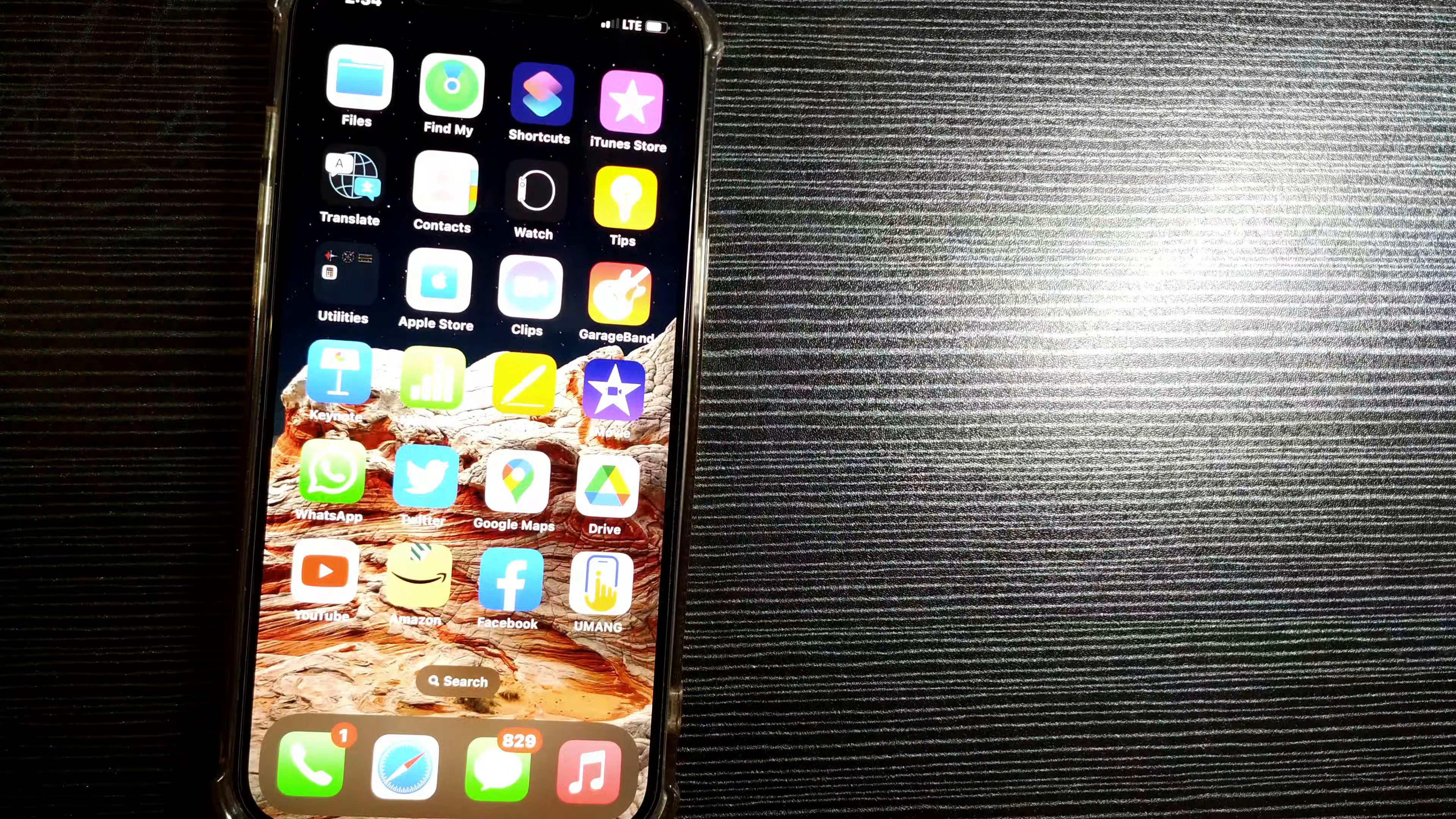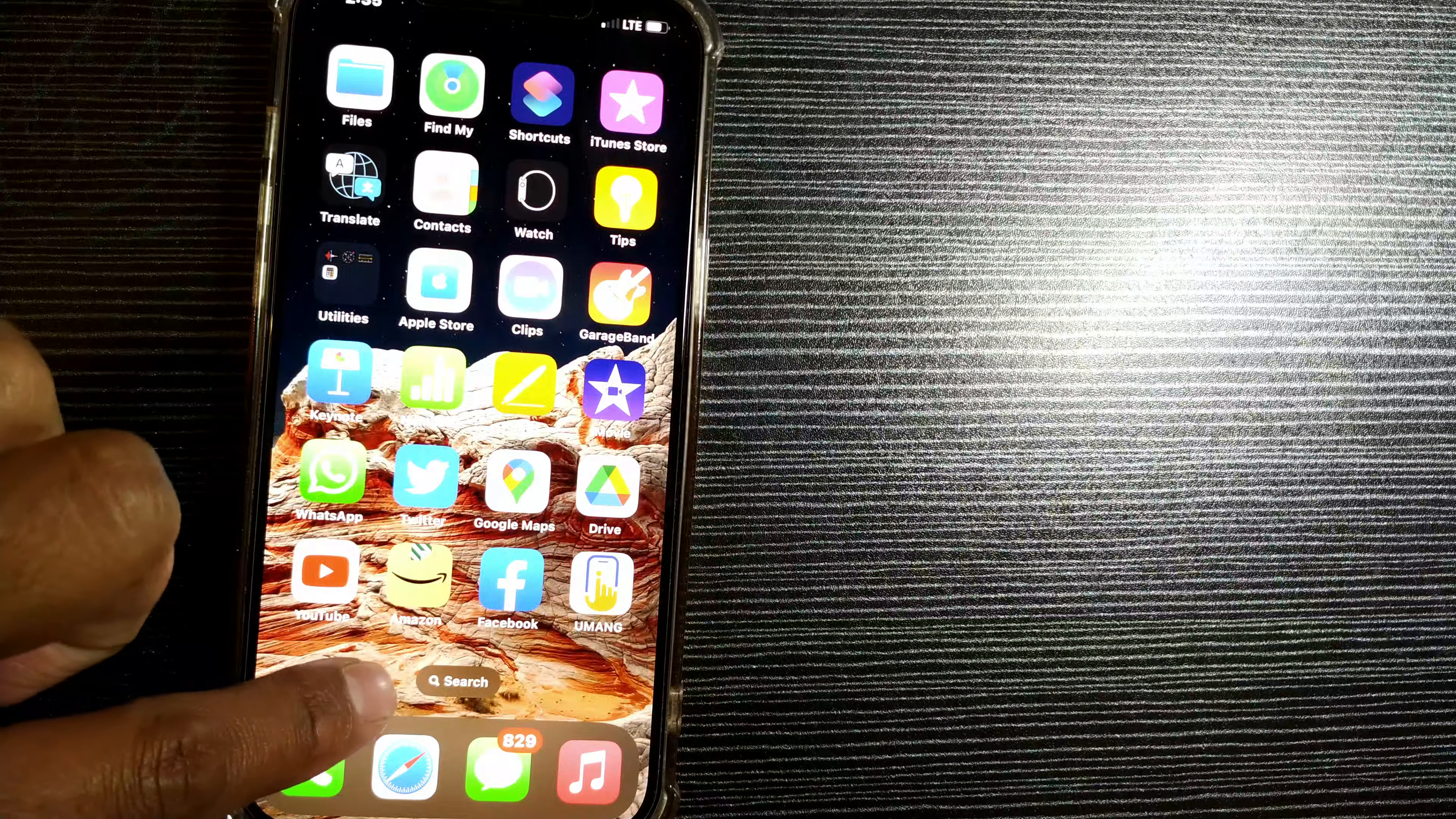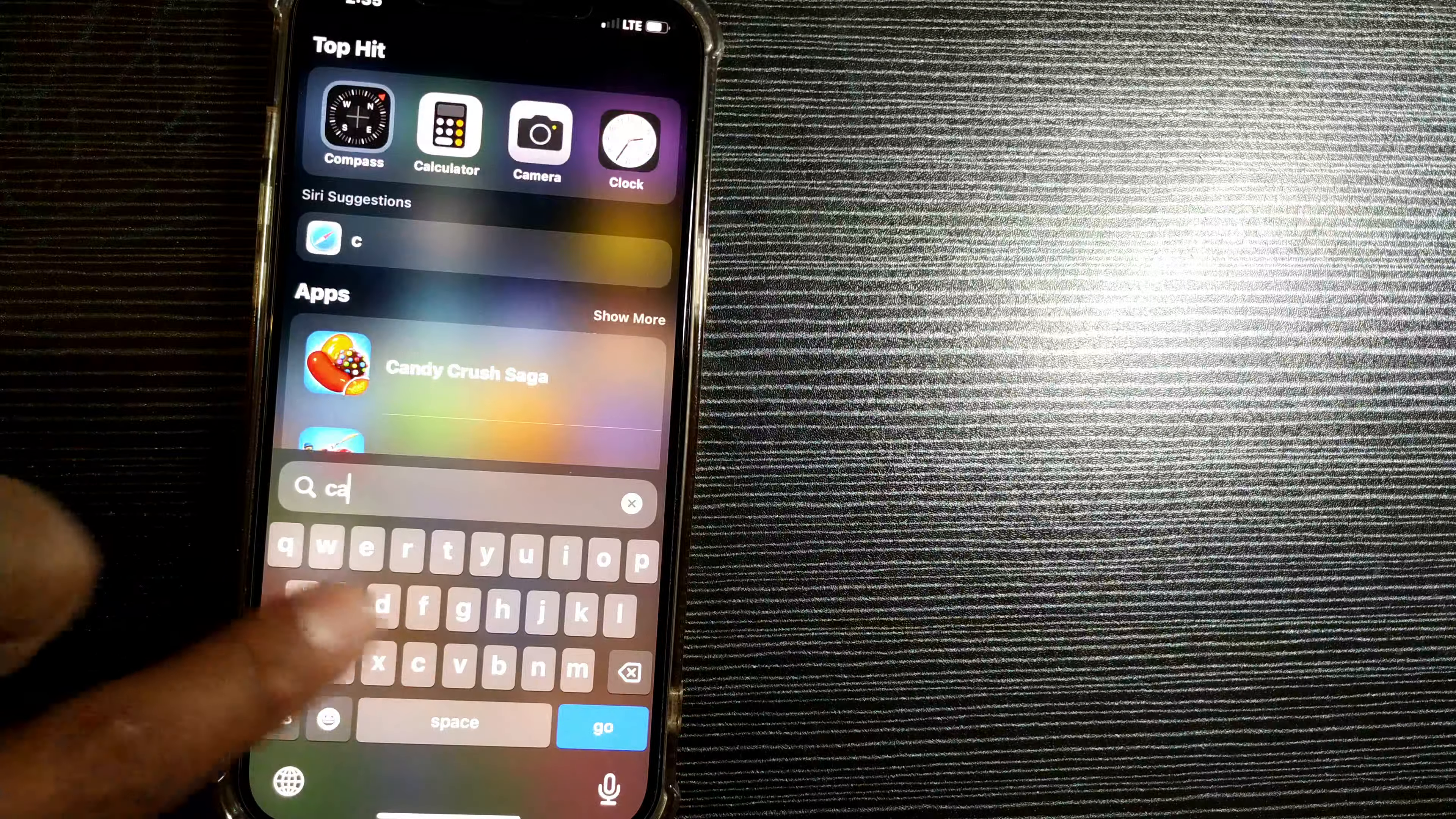So friends, for getting calculator on your iPhone, you just have to open this app, that is home screen, and there you can find something called search. Either you can go on searching like this. The best thing is to directly go for search and press calculator.